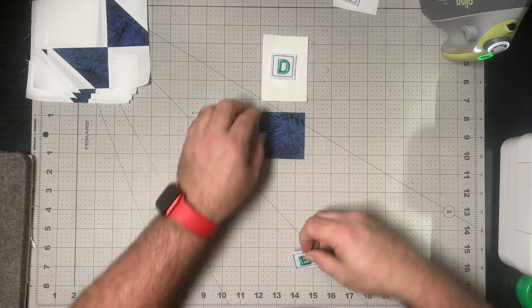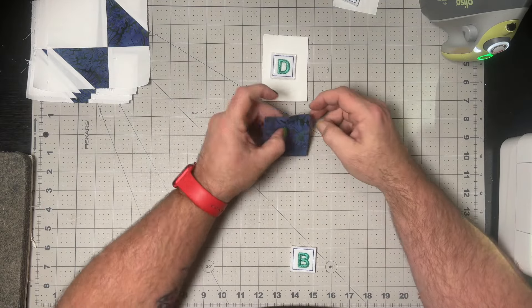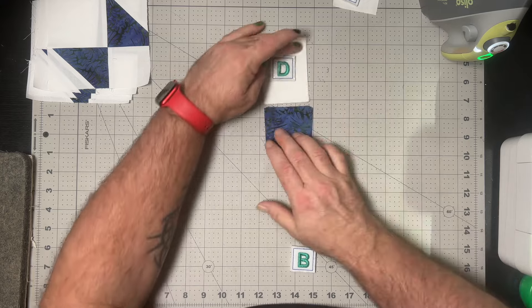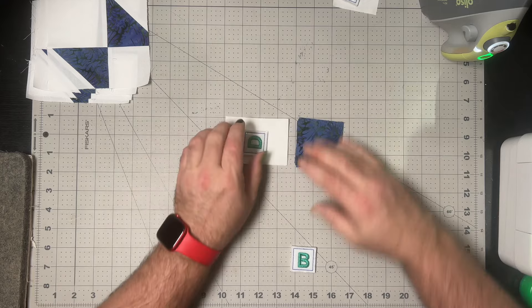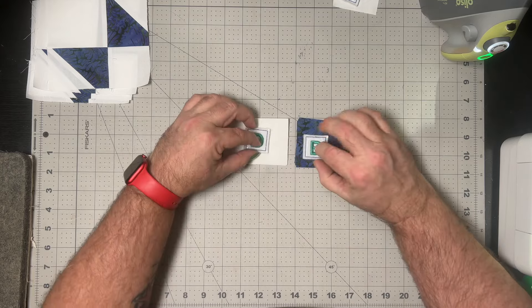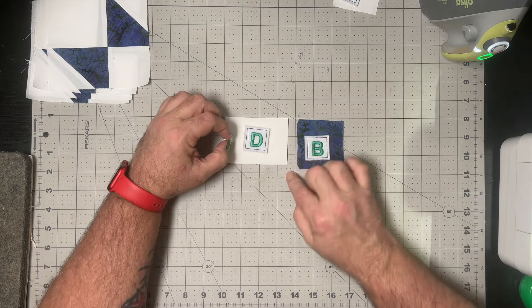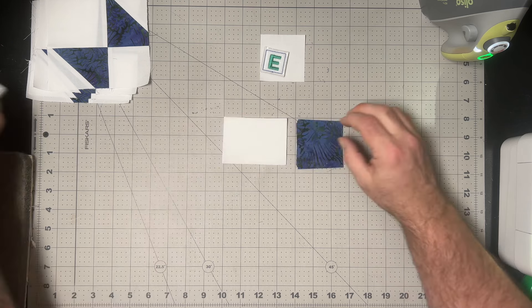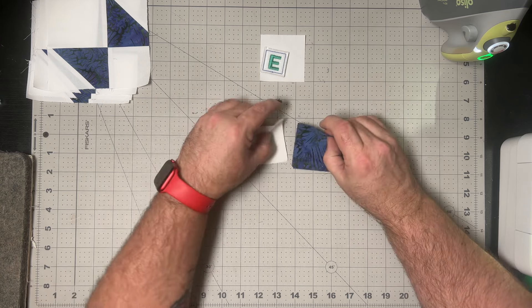We're now going to take our B squares and our D rectangles and simply sew those together with our quarter inch seam, and then we'll press towards the darker of the two fabrics.